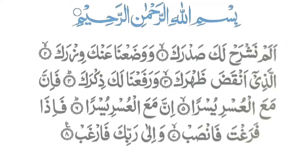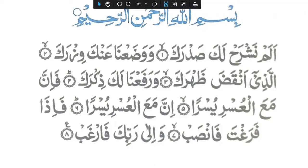As-salamu alaykum wa rahmatullahi wa barakatuhu. We are here today to learn Surat al-Sharh, also known as Alam Nashrah. Let's start. A'udhu billahi minash shaytani rajeem. Bismillahirrahmanirrahim.